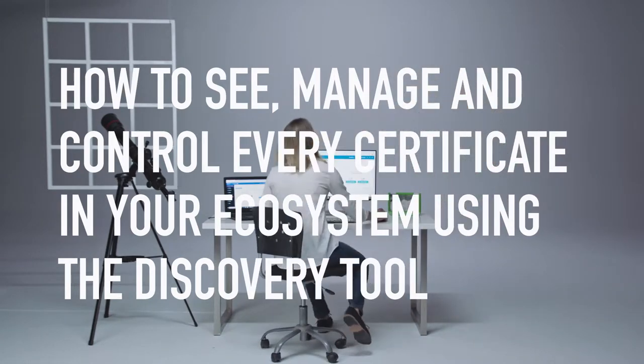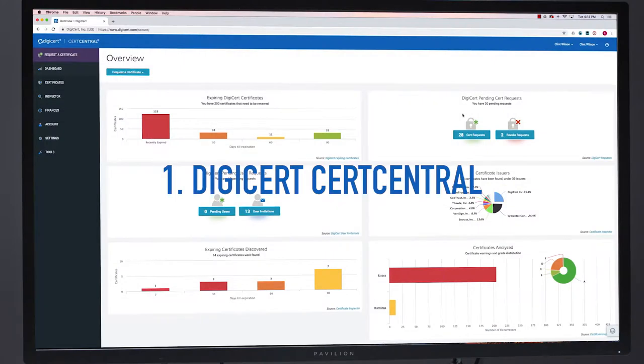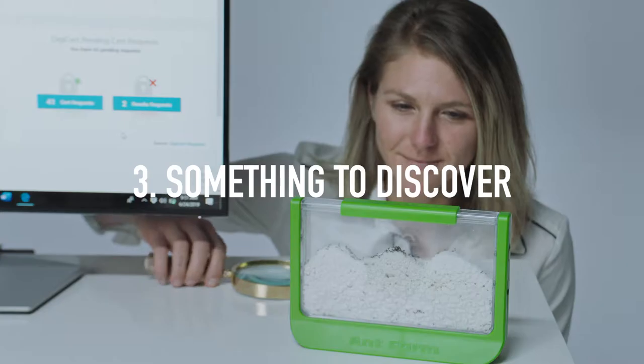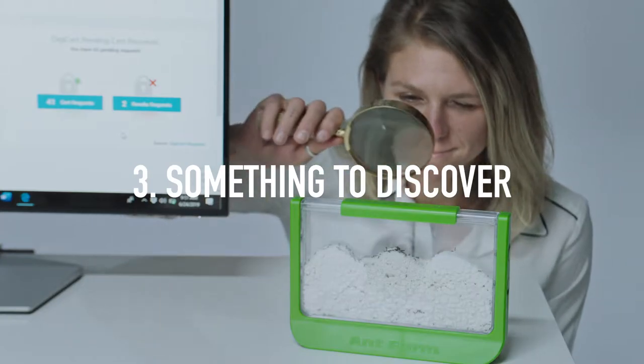Here's what you'll need: CertCentral, Windows or Linux, and an ecosystem to discover.